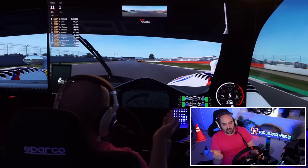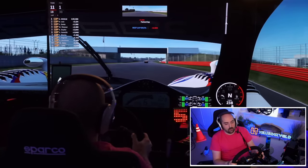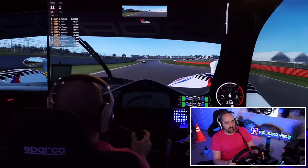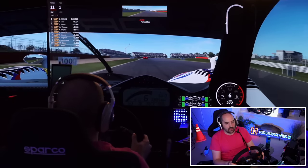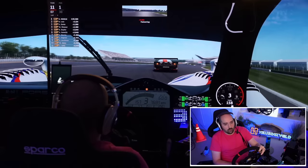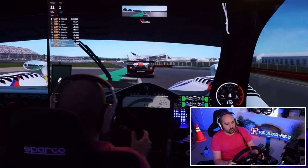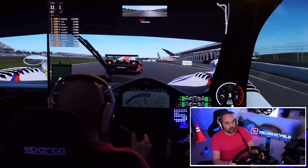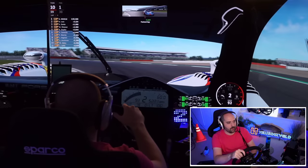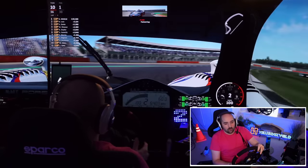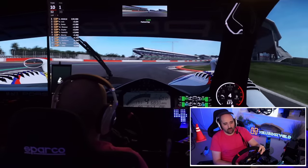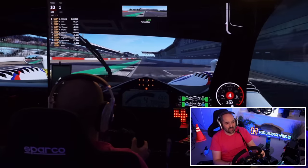Despite being wrong, this force feedback file makes AMS2 more fun to drive. We've done five or six races with it. At the end of the day, what are we playing driving sims for if not just to have fun? And if you bought a direct drive wheel, it's nice to actually play with that equipment and try different things to get the most out of it.